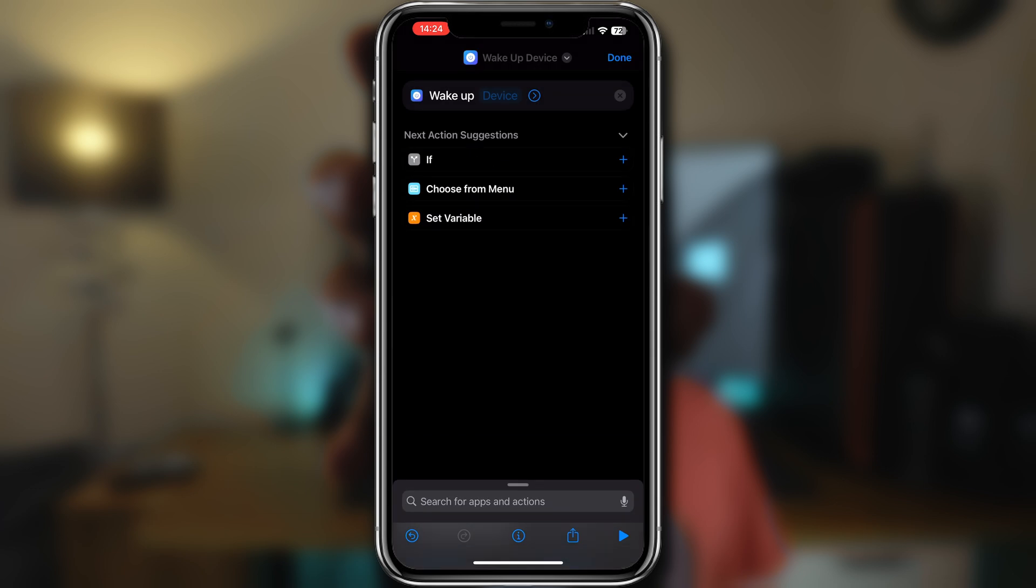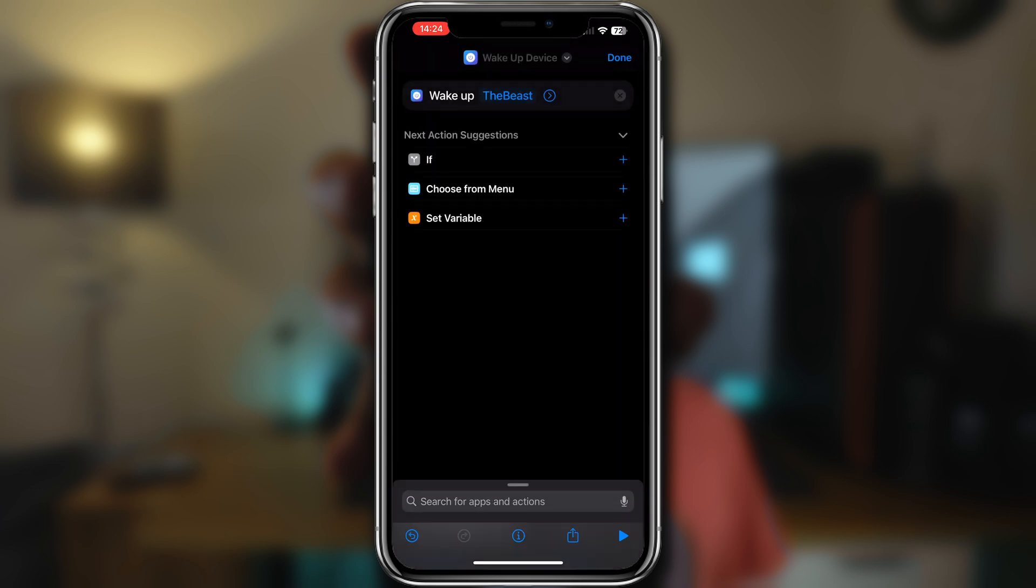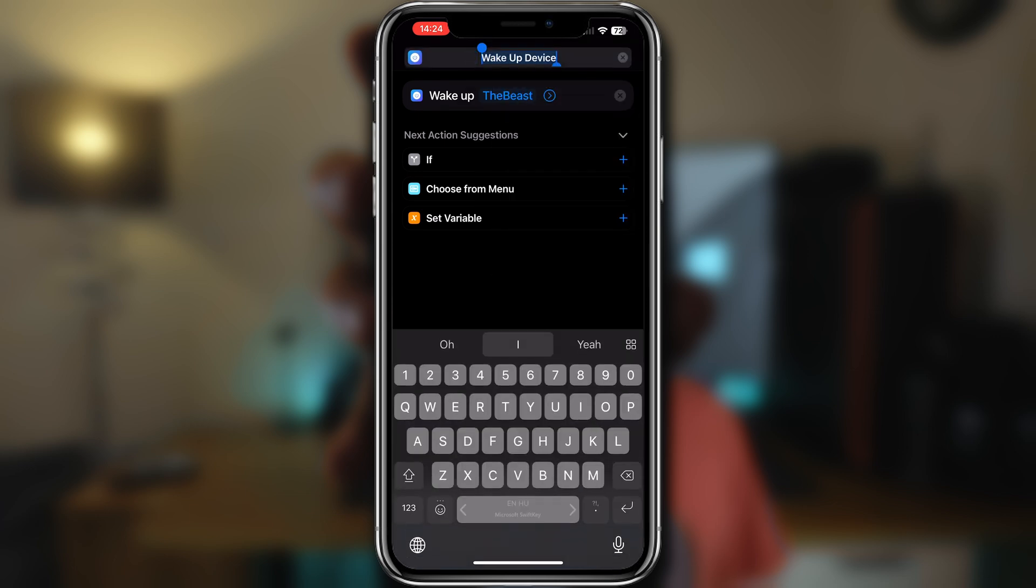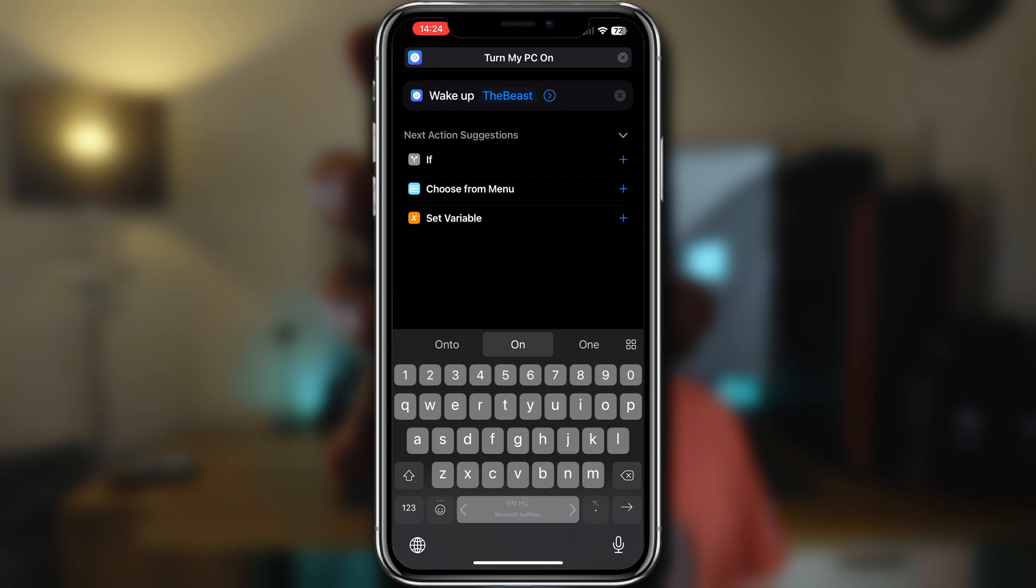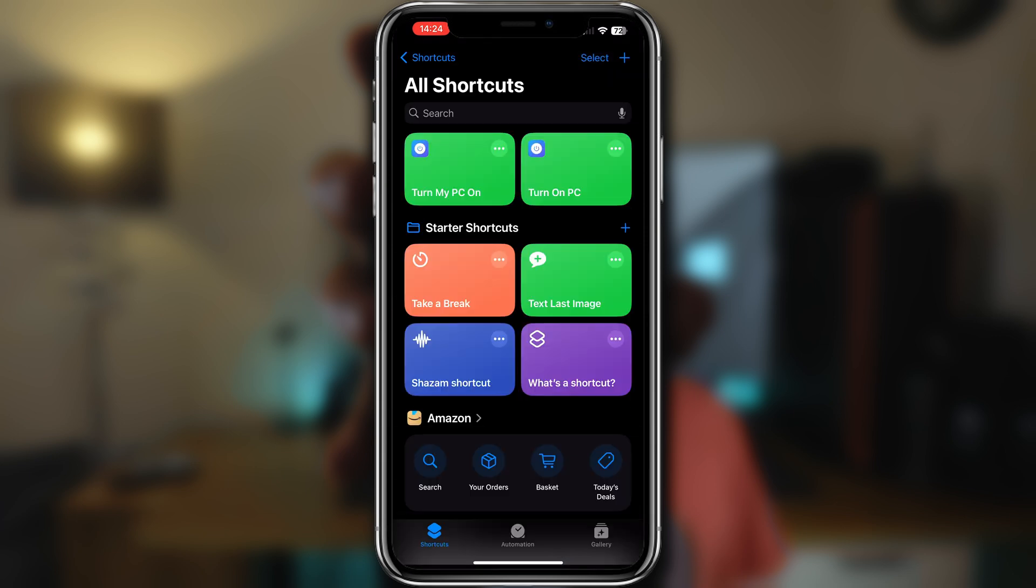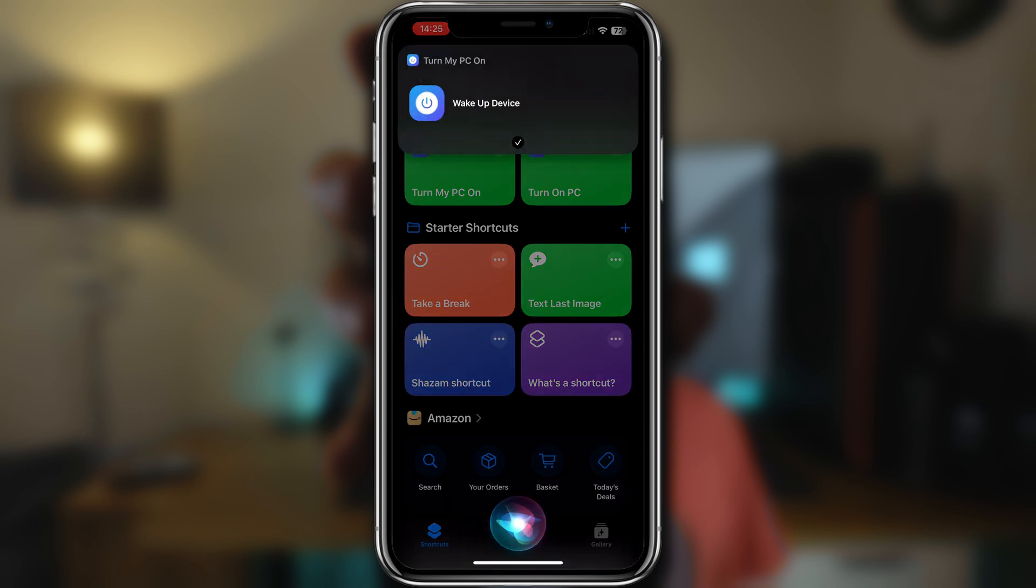Here we just need to select our PC by tapping on Device and selecting the one that we just recently set up. And lastly, all we have to do is name this shortcut to whatever we want so that Siri recognizes it and then it will trigger it for us. Click Done and test it. Siri, turn on PC. Okay, done. Device has been woken up.